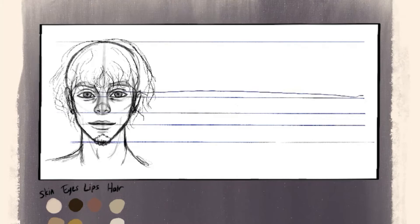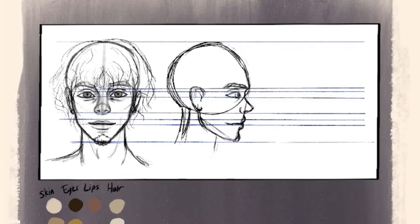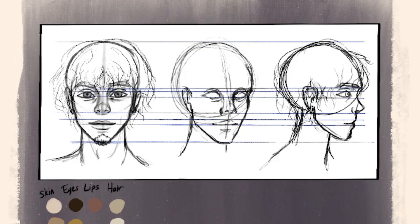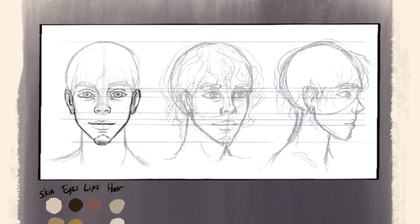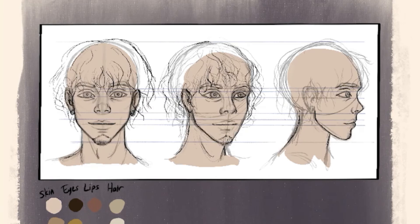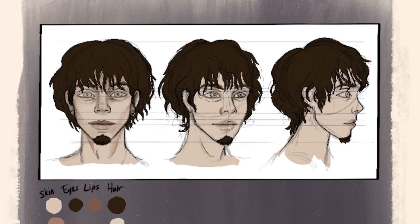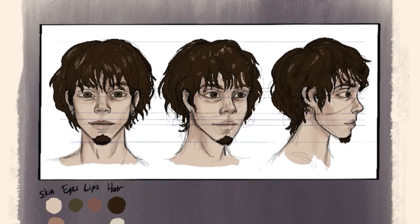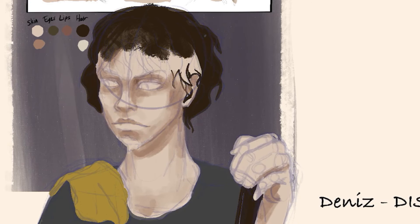I draw front first, then I draw side, so I can understand how he should look in 45 degrees more easily. Eyes, nose, and mouth should be in the same line from all sides so that I can draw the same person each time — but I don't do that, I just pretend to do that. Face is done now.